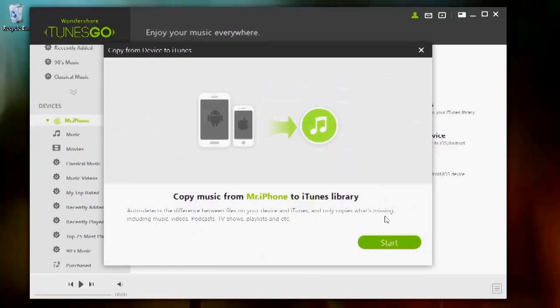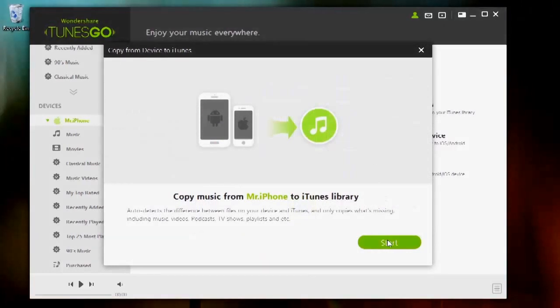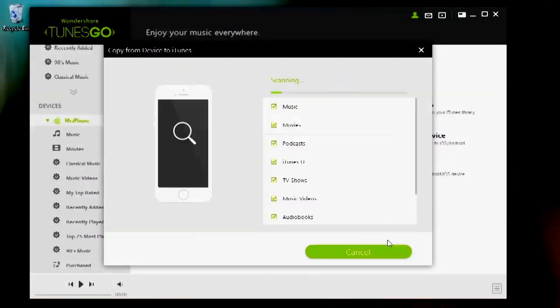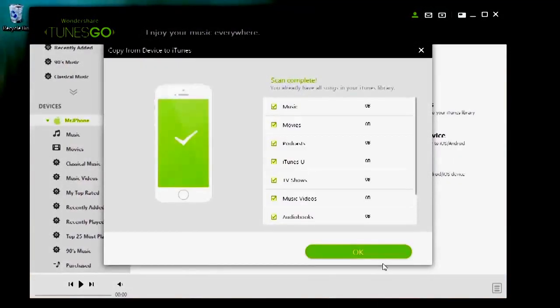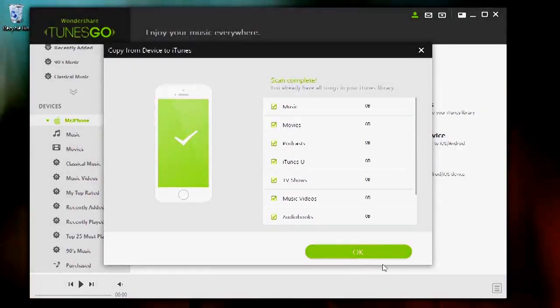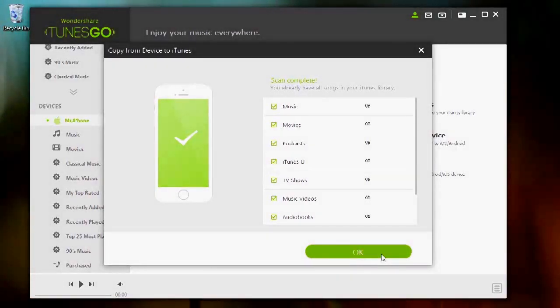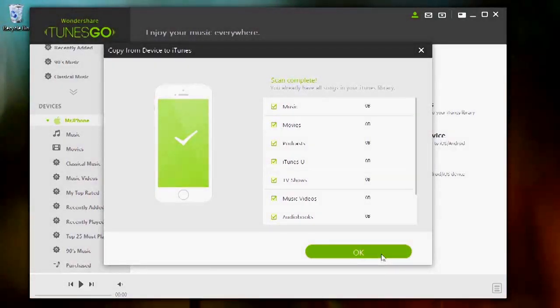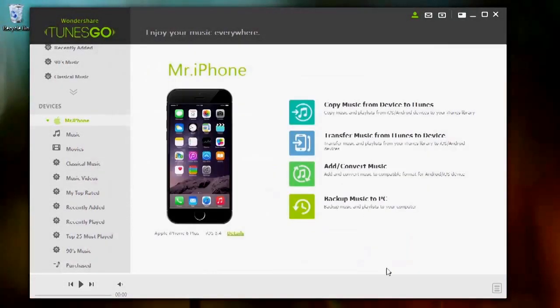From there, you will see all the music, playlists, podcasts, iTunes, and more. Check all the media that you wish to restore on your iTunes. Then click OK. And you're done.